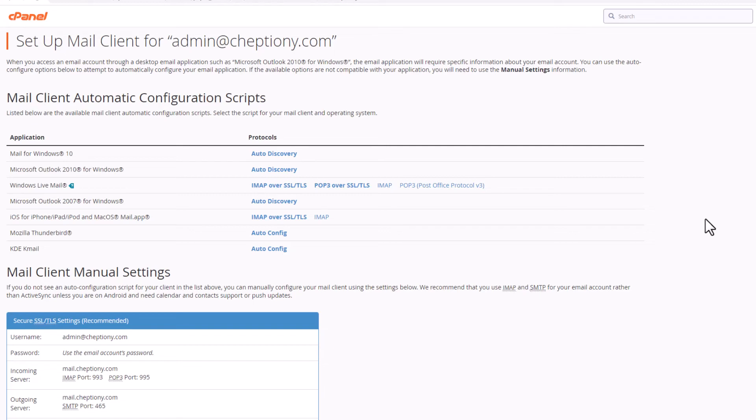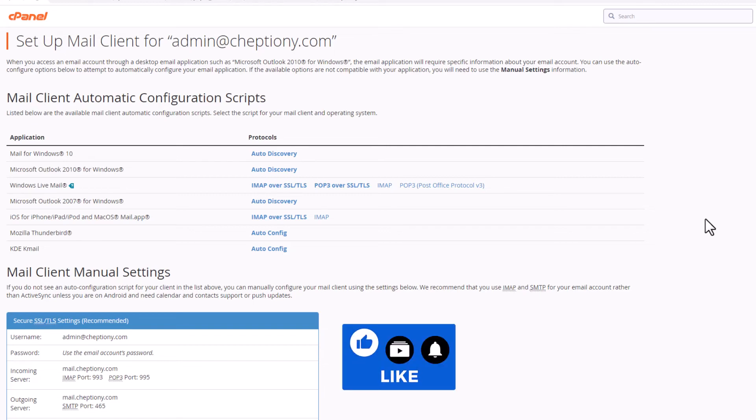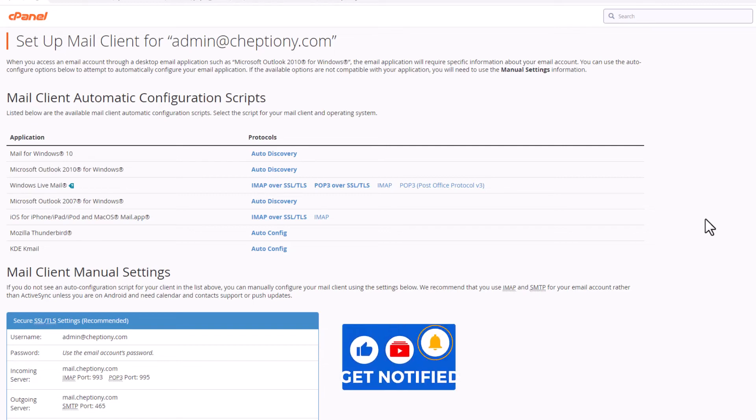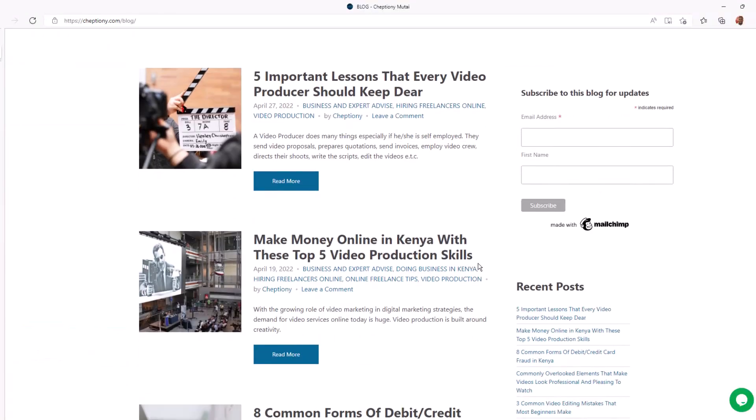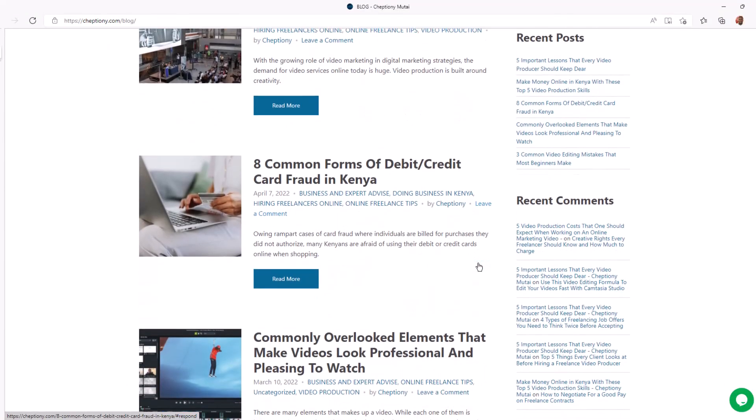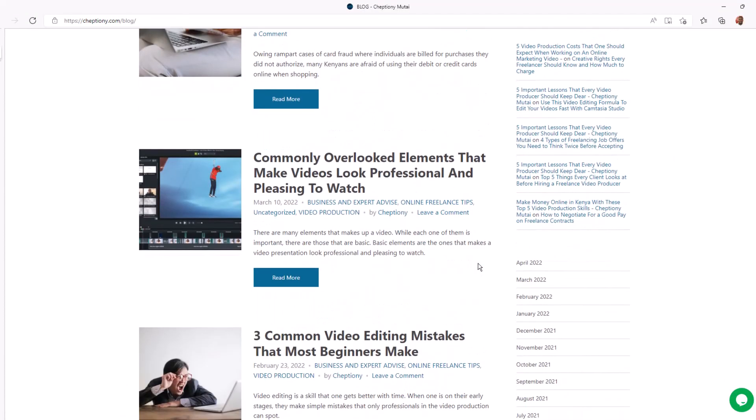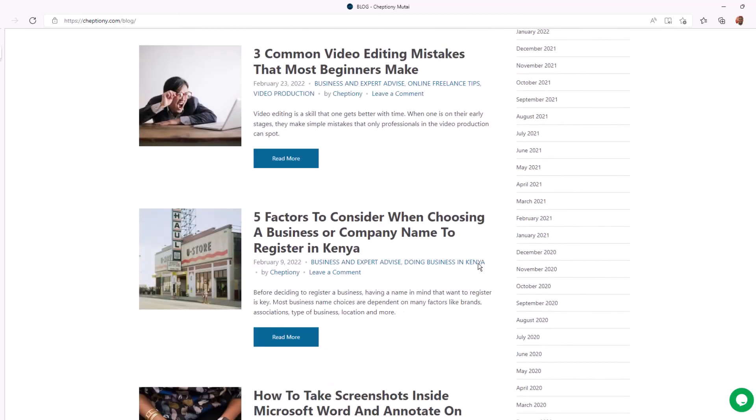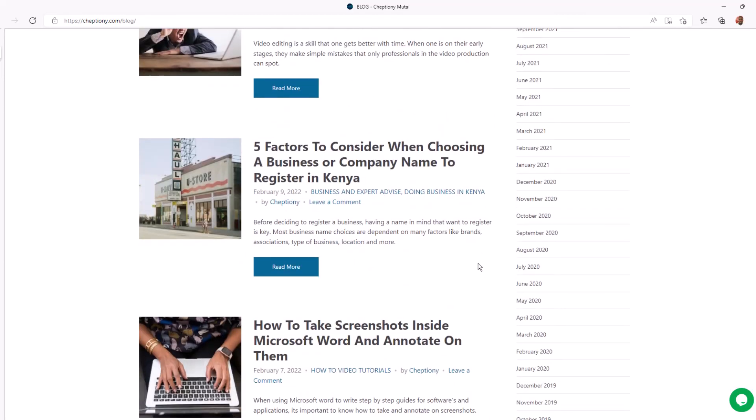I hope you found this video helpful. Give it a thumbs up and subscribe to this YouTube channel. You can also visit my blog at jeptyoni.com to learn more. And until next time, bye bye and take care. My name is Jeptyoni Mutai, follow me on Twitter at Jeptyoni.